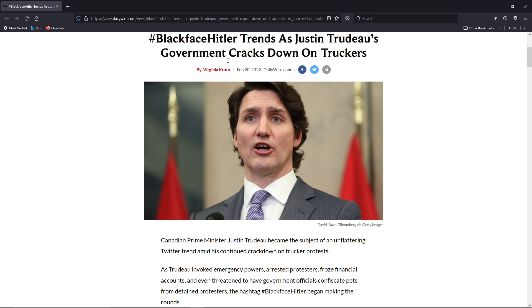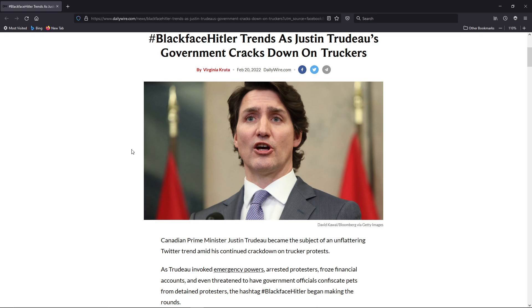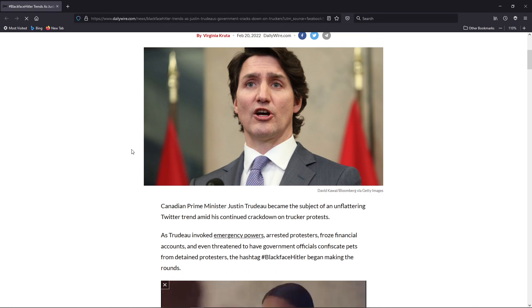What the Canadian government is doing just reminds me so much, historically, of what went on in the 1930s in the German government against Jews. And yet the left is okay with it. That's what's scary.